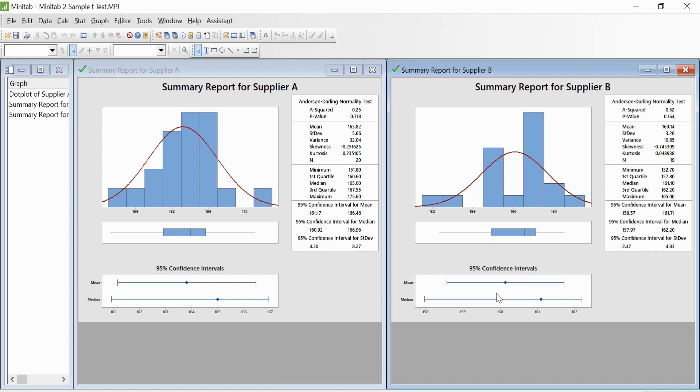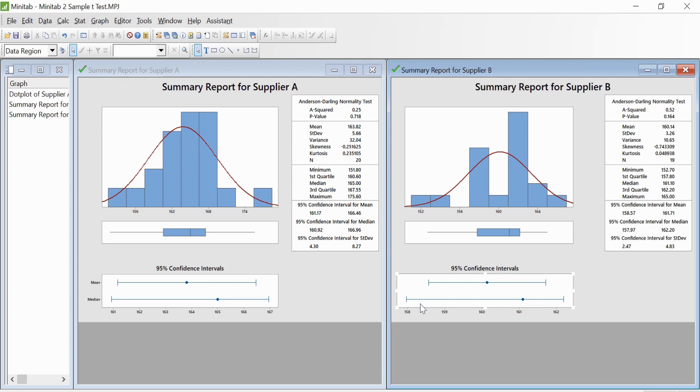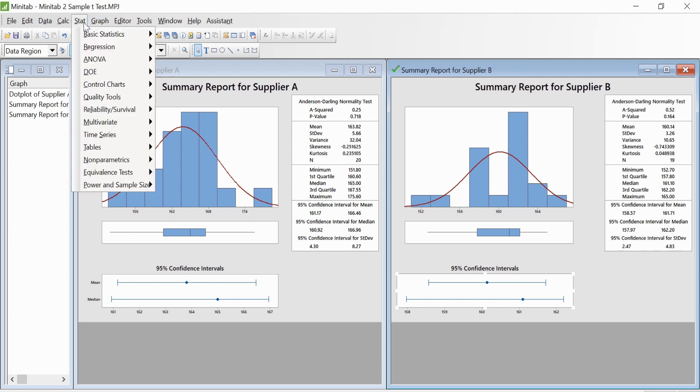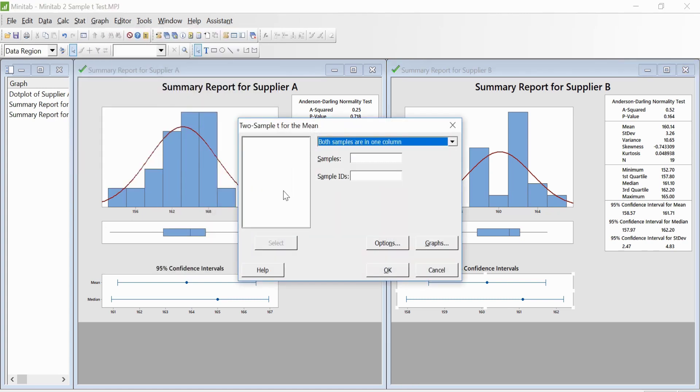Next, we will conduct a two-sample t test on supplier strength. The two-sample t test helps us determine whether the two population means from different suppliers are different or not. In this example, the strength from Supplier A's process is not influenced by the strength of Supplier B, thus the samples are independent. Our null hypothesis would be that the mean of Supplier A minus the mean of Supplier B is equal to zero, and the alternate hypothesis would be that they are different.